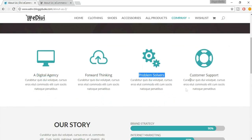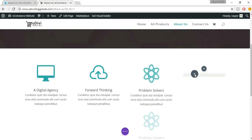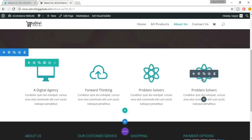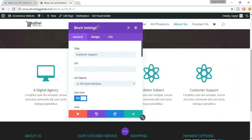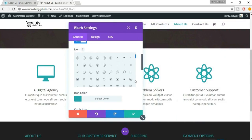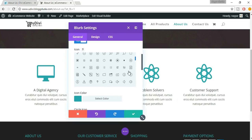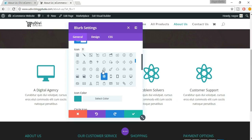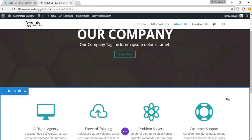Now this one is 'Customer Support'. Again copy this and drag it over here. Change the title to Customer Support — drag this so we can see the changes. Now we have to change the icon. You can select any icon you like — this is the one we have used. Let's select it and click on Save Changes. That's how you do it.